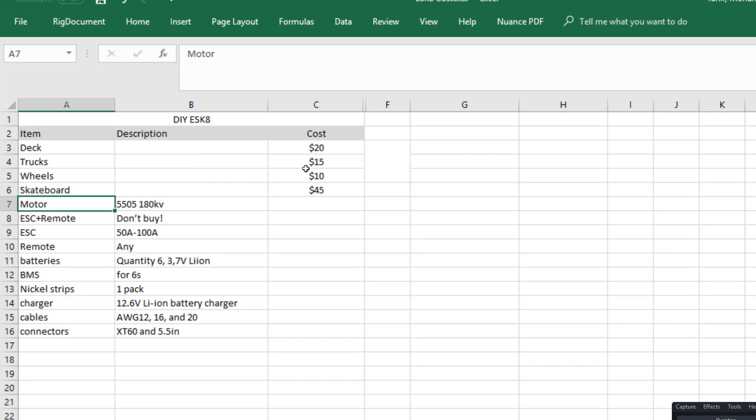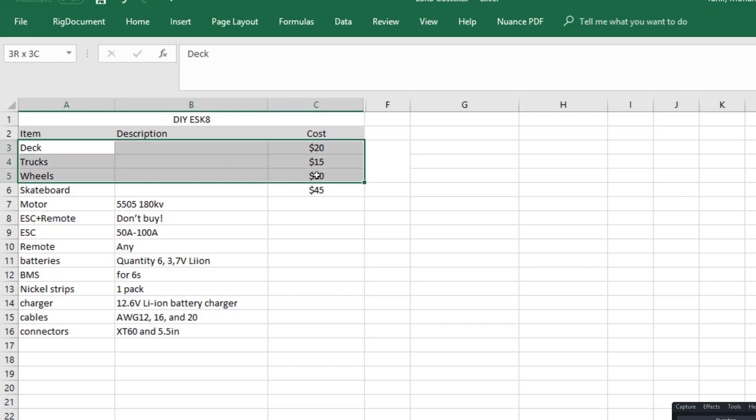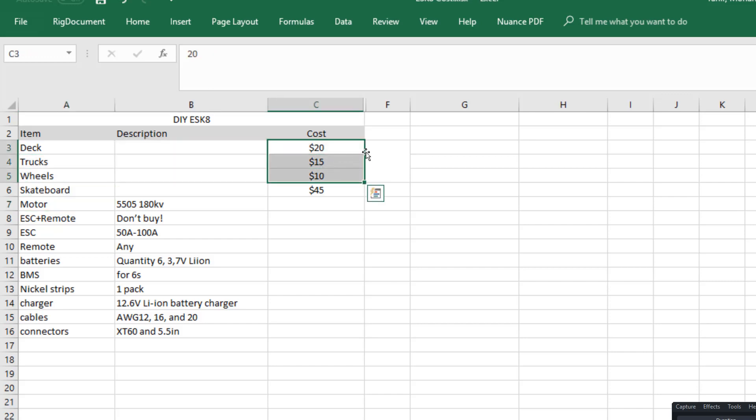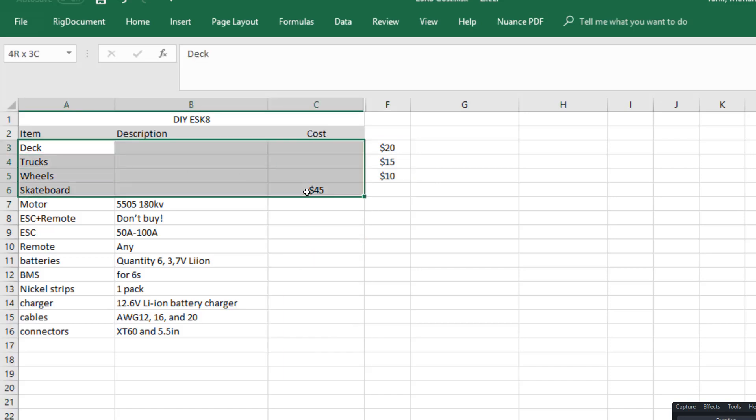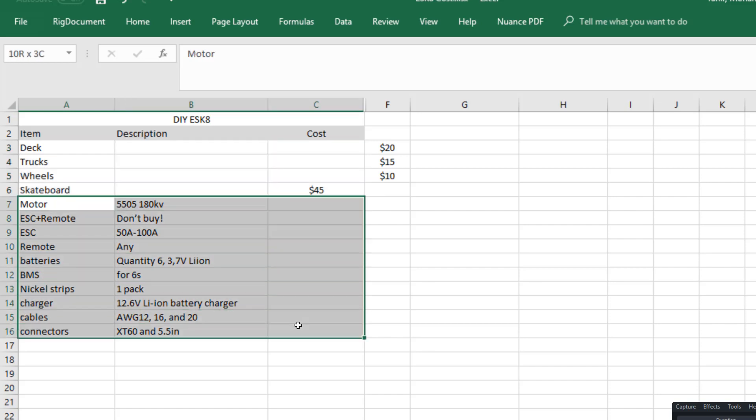So the cost of our skateboard is gonna be forty-five dollars either way. These we don't need, so I'm just gonna slide this cost here just for reference, but it's not gonna show up in our final cost.